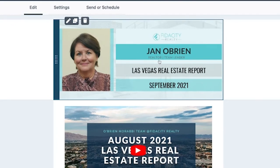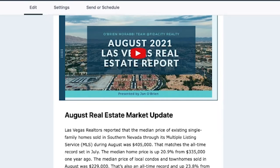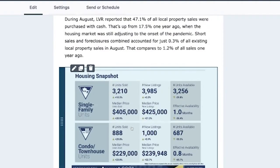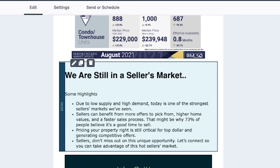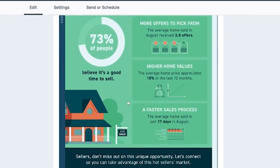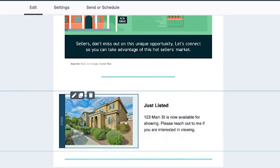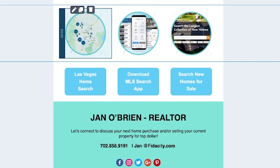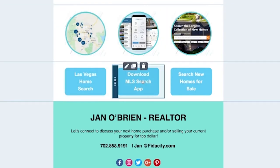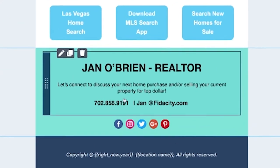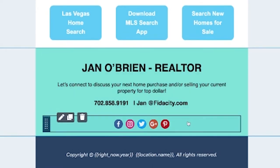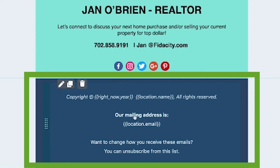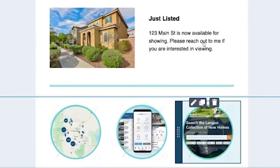Here's the template I have for our team. Each member has a customized header, followed by the video I record for the previous month. I pull an article or infographic from Keeping Current Matters, and there's an area for just listed, just sold, client testimonials, or a business spotlight. The footer area has calls to action — linking to your website, home search app, and new homes — plus all contact information, social links, and a compliant unsubscribe footer.